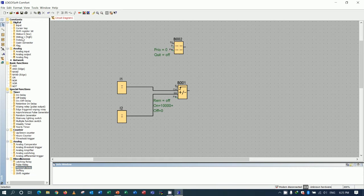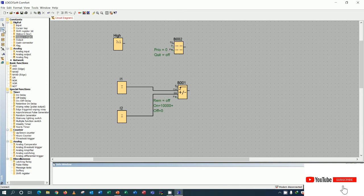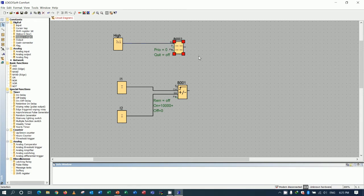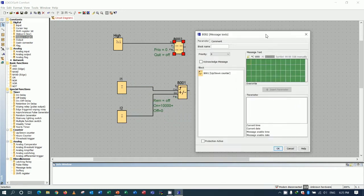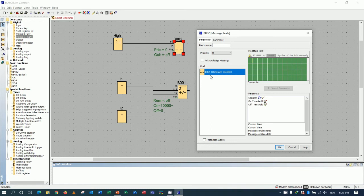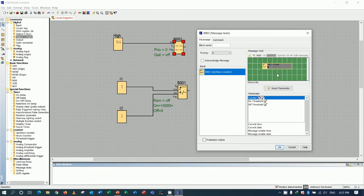I will use the stator — when the stator is high, it will show the display. We also need to set the parameters of the display. Double-click on it, then go to B001 and choose the counter by double-clicking. Here is the display that we want to show — I would like to show it in the middle — so I put it there and click OK.